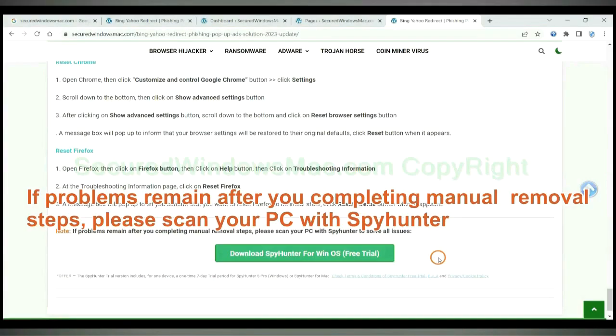If problems remain after you completing manual removal steps, please scan your PC with SpyHunter.